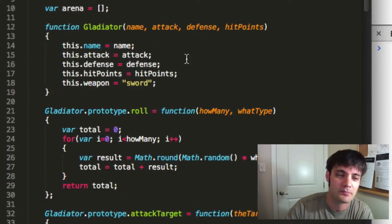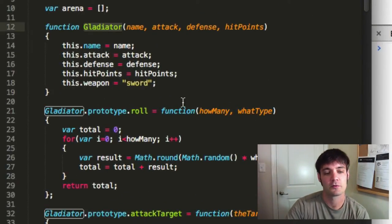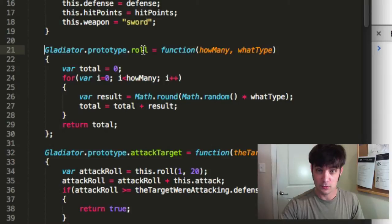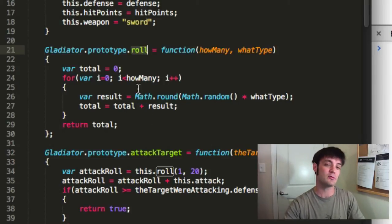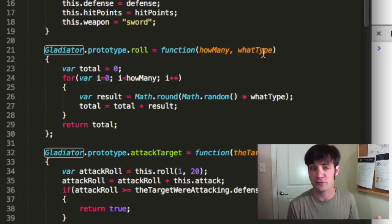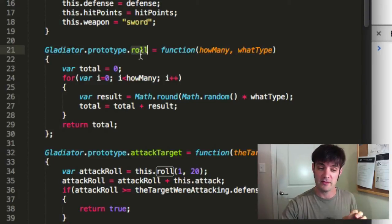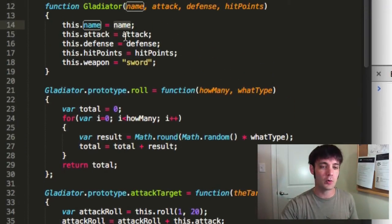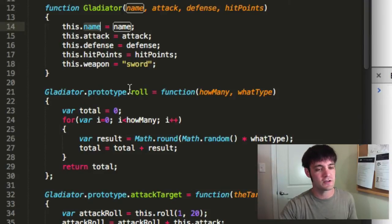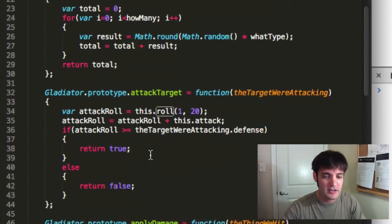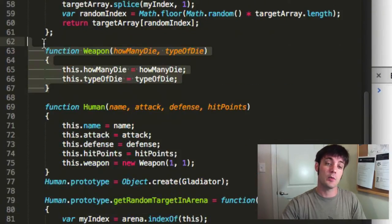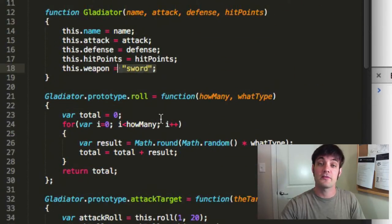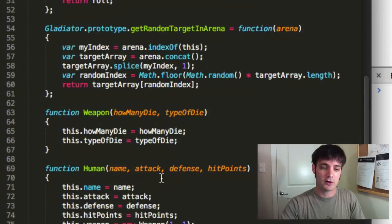Going through the code to verify: we have our class constructor with our constructor parameters. This refers to the particular instance. Our gladiator class puts the methods on the prototype, so anytime we make a new gladiator object, the object's roll method points to one roll method in RAM rather than making a copy. Every single one will have its own name property defined in RAM, so it's not very efficient, but for roll it's efficient. We also created a weapon class to use via composition, so gladiators will have their own weapon rather than a string.